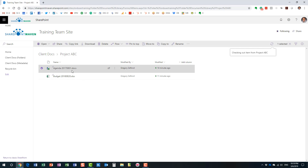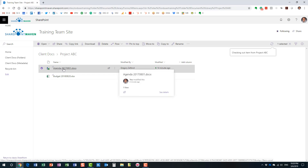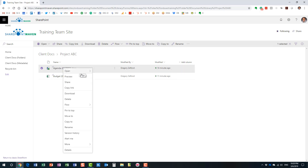So the document is checked out — I'm the only one right now who can make changes. Everyone else can still access the document; when they click on it they'll be able to open the latest version in read-only mode. Nobody can make changes until I release the lock — until I check it back in. So let me make some changes; I can make them in Word Online or the native app, it doesn't really matter. Let's do it in the native app.